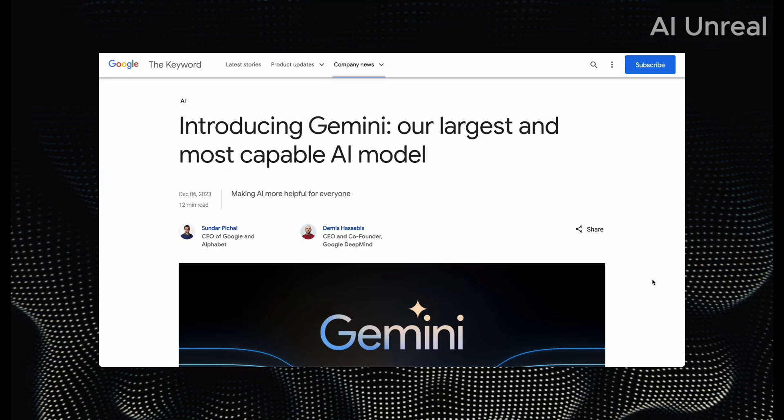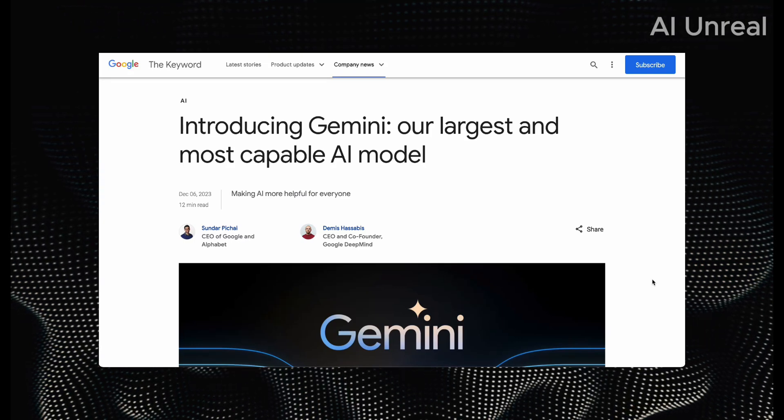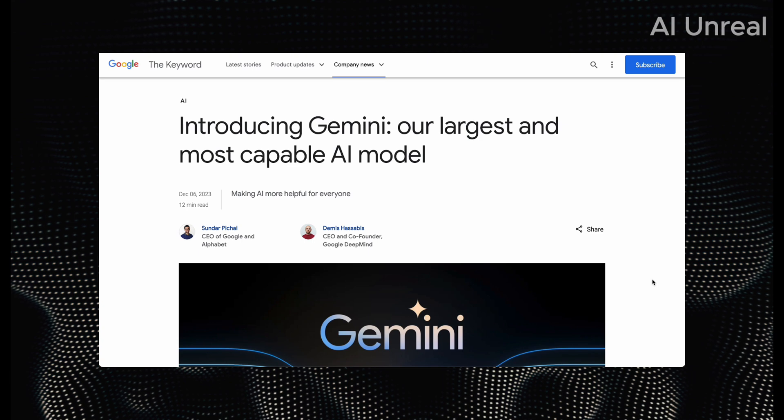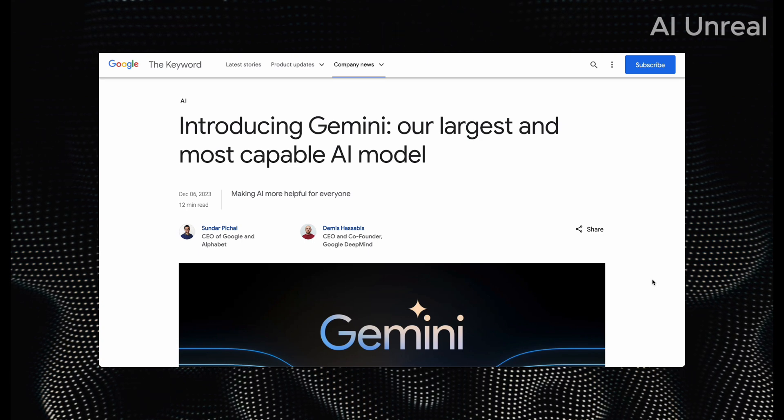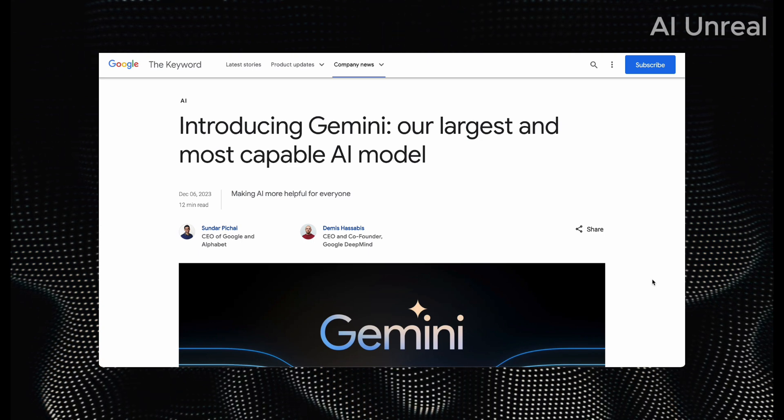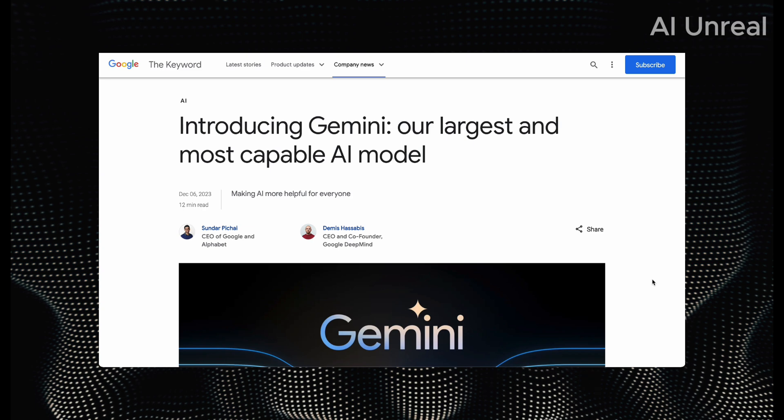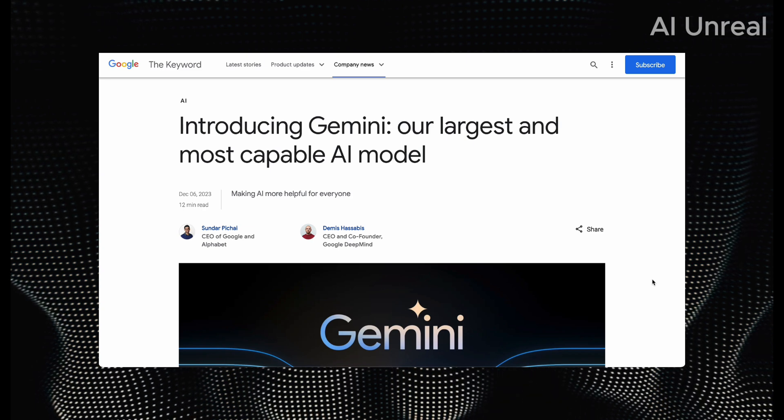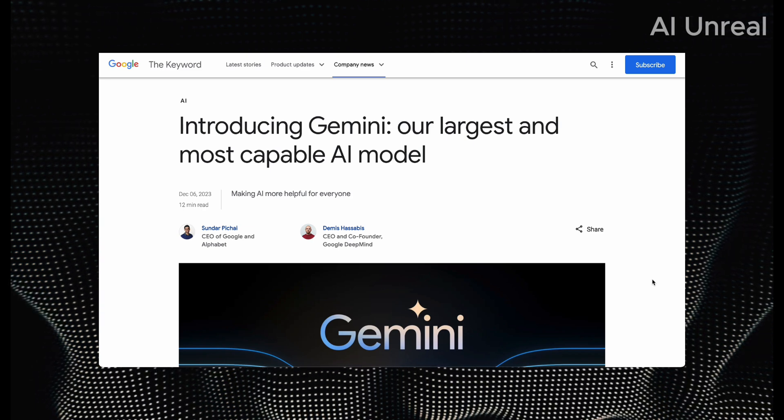ChatGPT-4 has just been defeated. Introducing Gemini. This is Google's largest and most capable AI model and this thing is next level. Let's go ahead and take a look at some of the details.